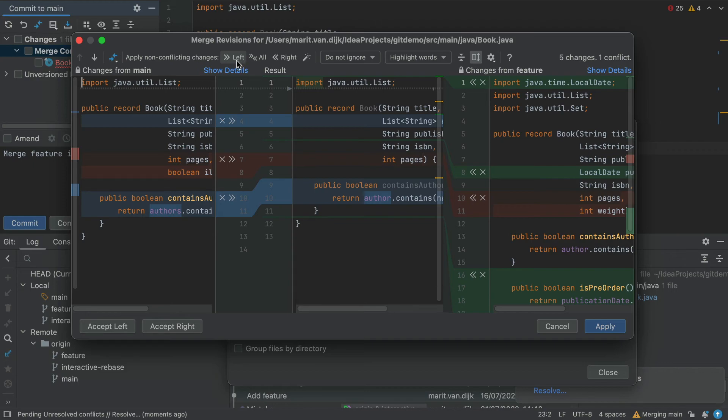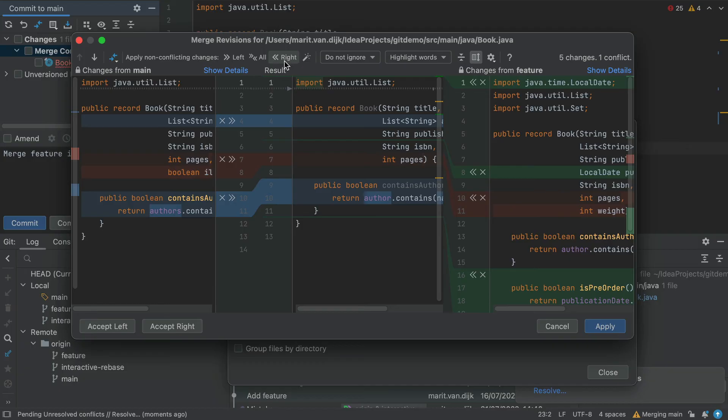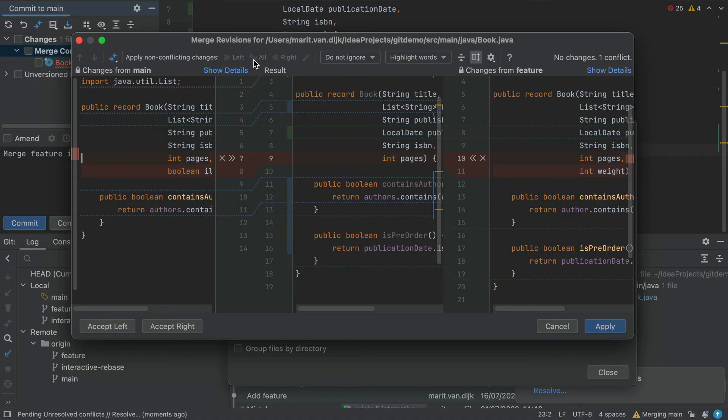Alternatively, we can use Apply non-conflicting changes from the left side, or from the right side, to merge non-conflicting changes from either the left or right parts of the dialogue, respectively. Let's accept All to make it easy on ourselves. And we'll see that the Left All and Right buttons are now grayed out, as there are no more non-conflicting changes to apply.